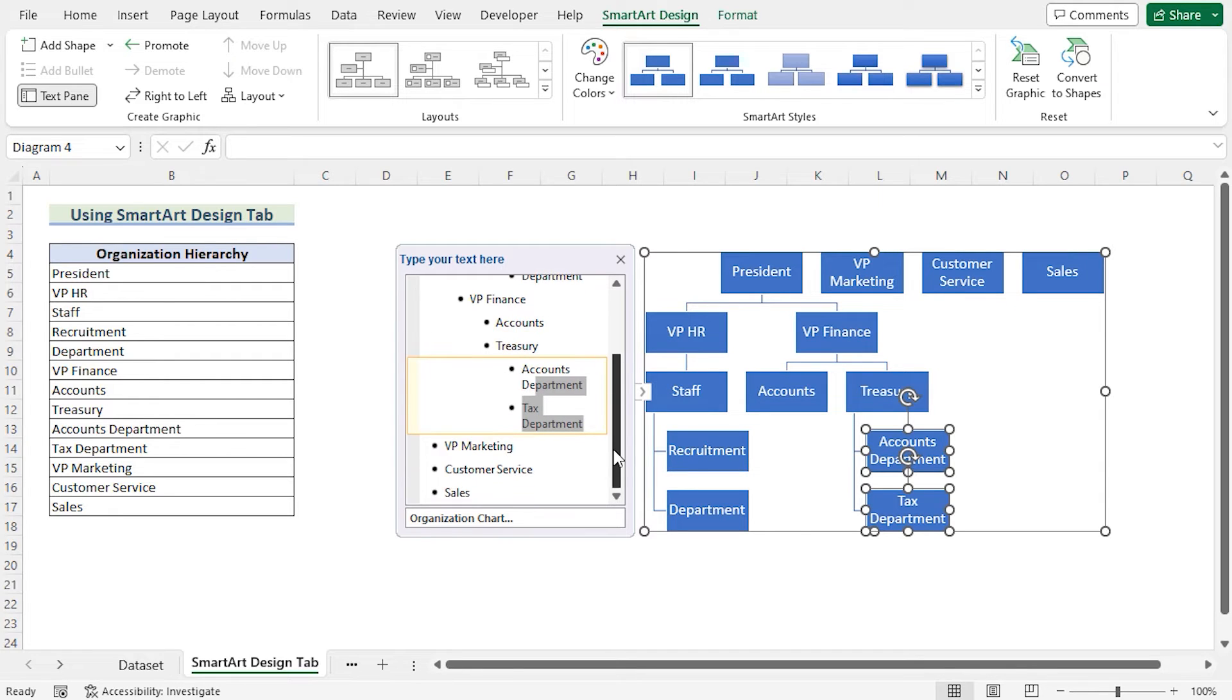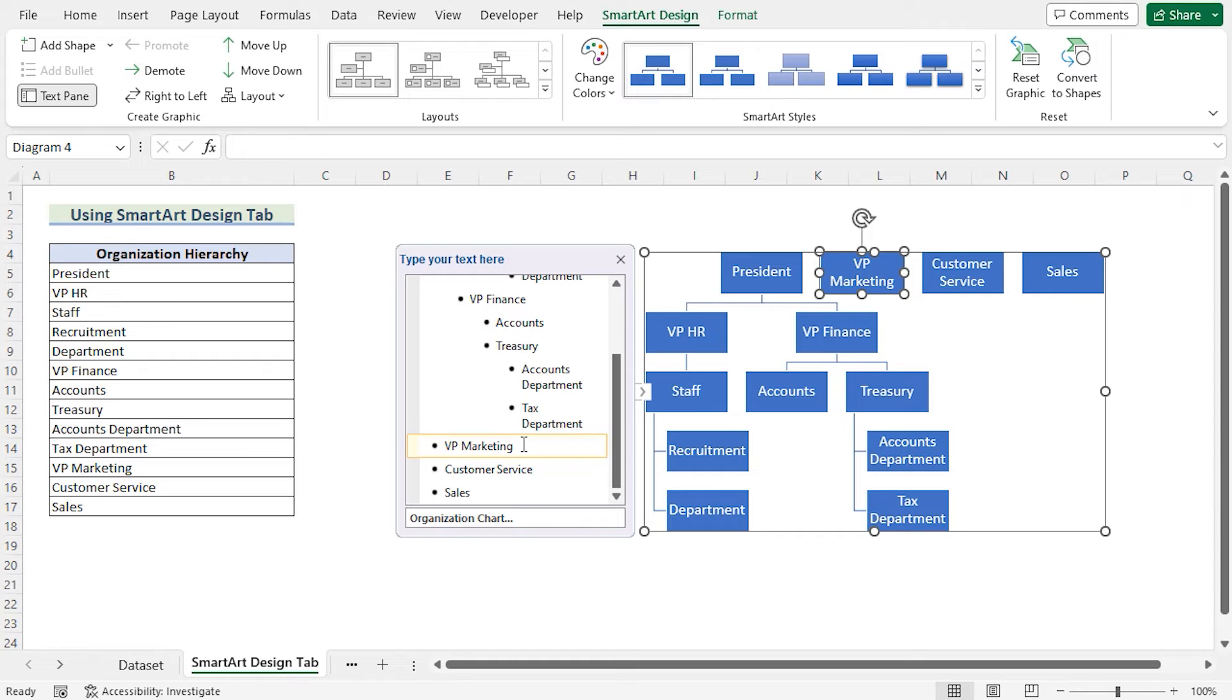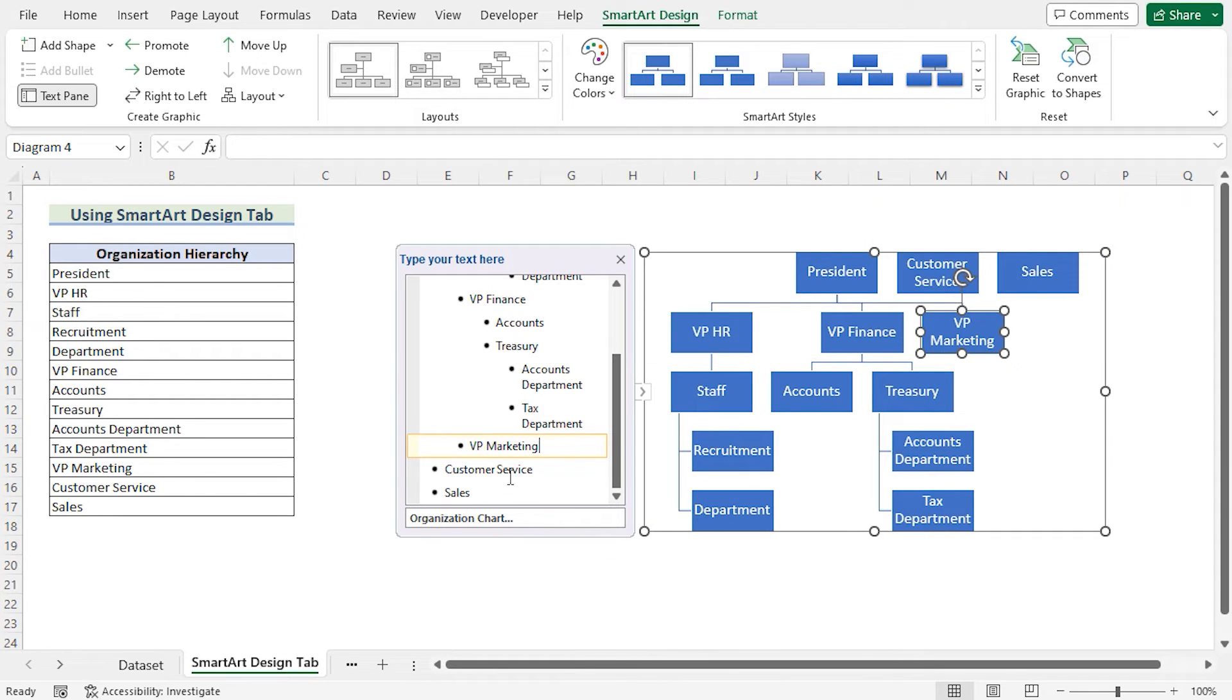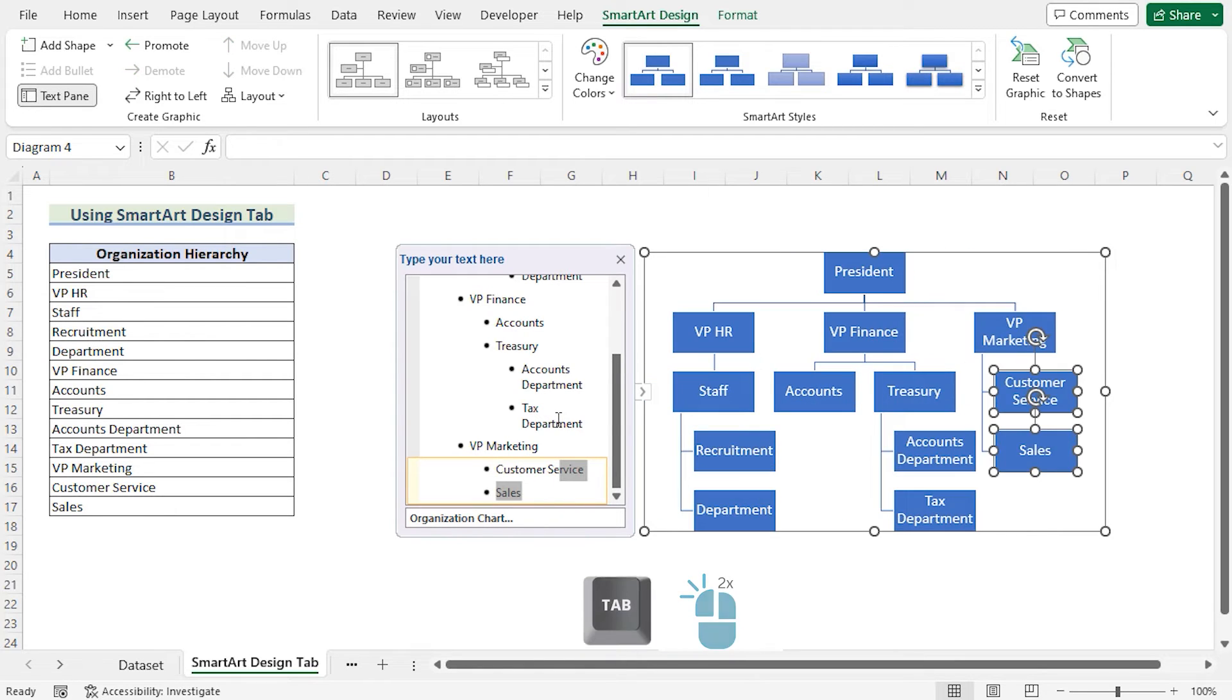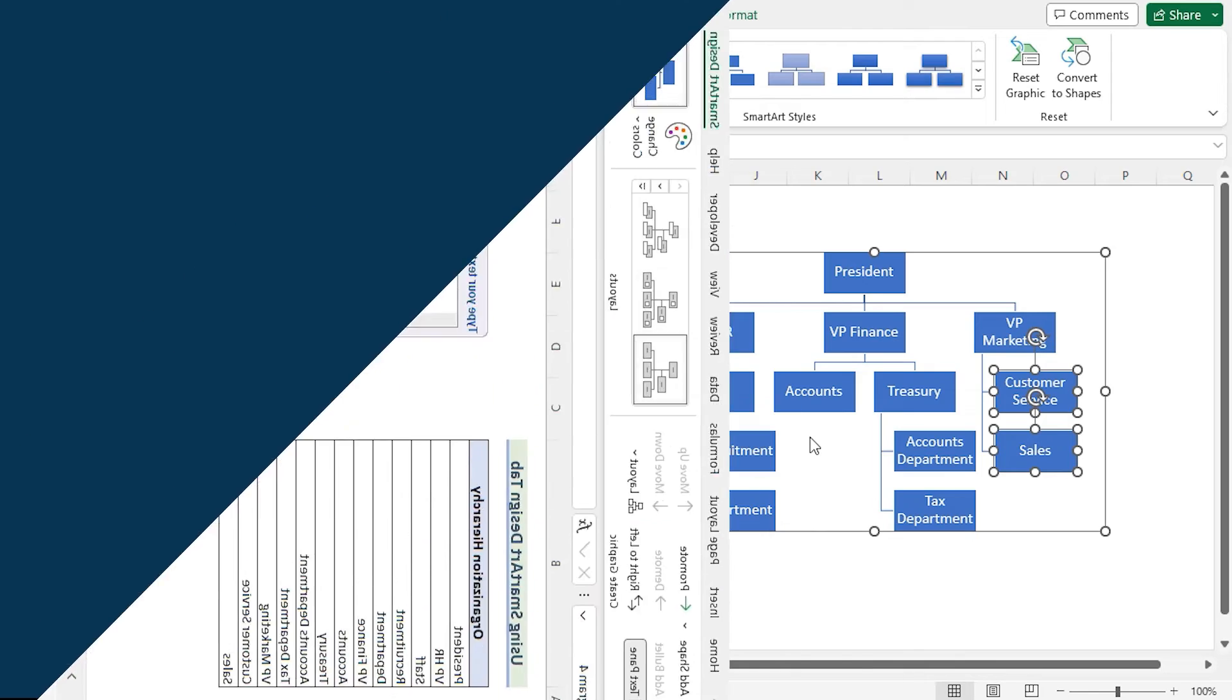After that, if you want to do the same for the VP Marketing is reporting to the Project Manager, then press Tab for one time. And after that the Customer Service and Sales is reporting to the VP Marketing. So we will press Tab for two times. That's how you have created an Organization Chart from a list by using the SmartArt Design tab.